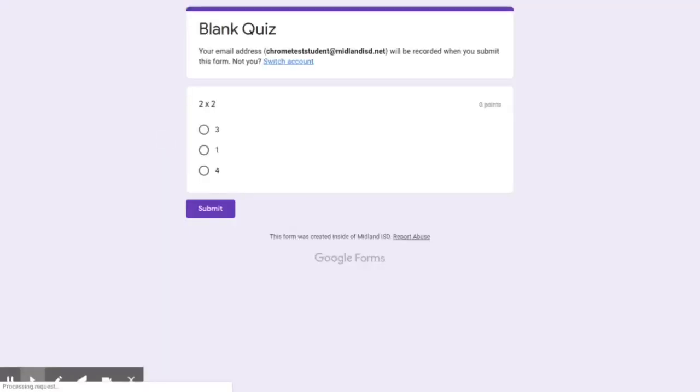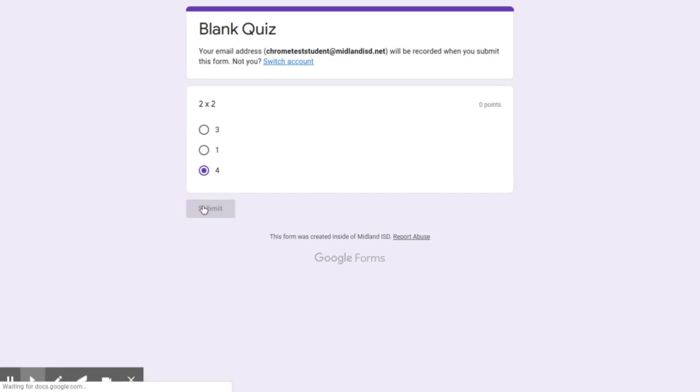So I'm just going to click on this quiz. Very simple quiz, two times two, four, and I click submit.